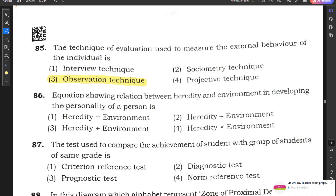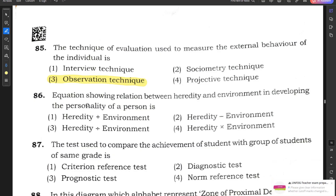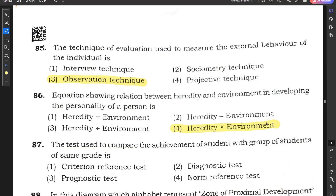Question number 86: Evaluation showing the relation between heredity and environment in developing the personality of a person — the relation will be heredity into environment.